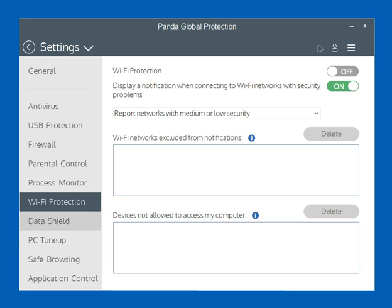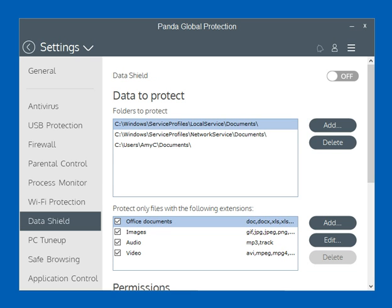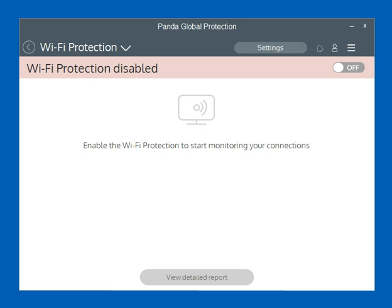That's a great feature included in the product. There's also a tremendous feature called Data Shield, which we're going to cover in another video. The Data Shield feature within Panda Global Protection is just an extra layer of security against malware that they've built into the product, and we're going to do a separate video on that.